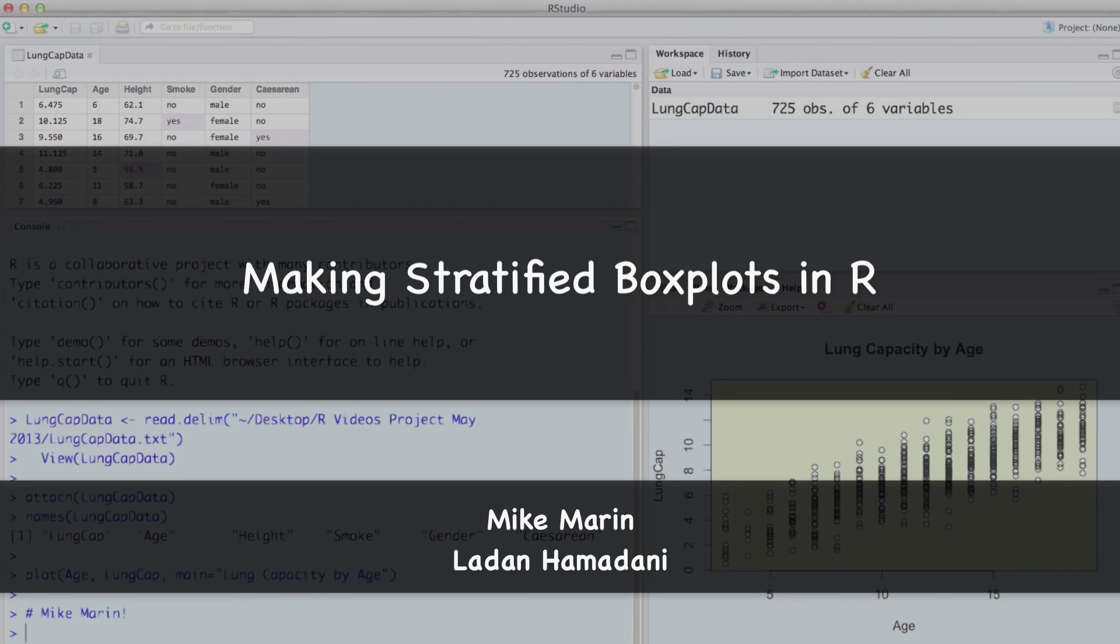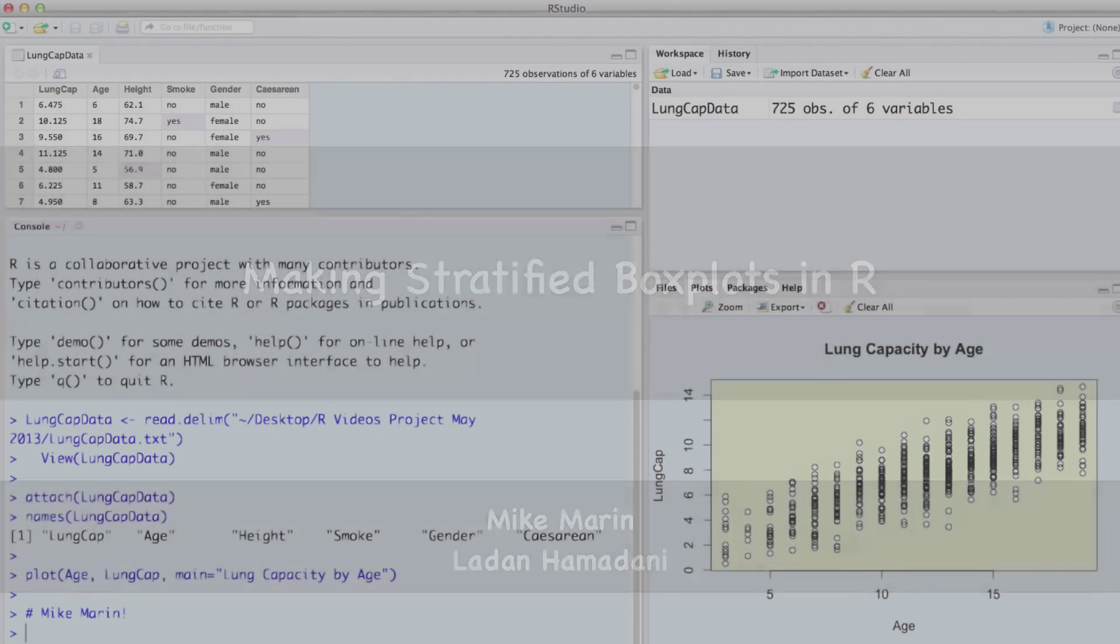Hi, I'm Mike Marin and in this video we'll discuss making stratified boxplots.